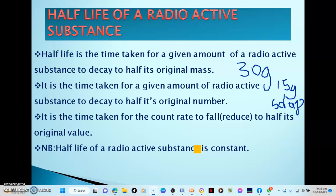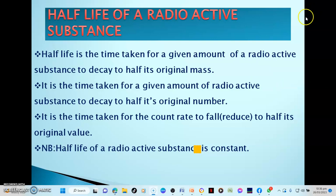So that's what they're saying in the first definition. It's simply the time that it takes half of the mass or count rate of a radioactive substance to decay. So now we have many definitions we can give when defining half-life. The second one says: half-life of a radioactive substance is the time taken for a given amount of radioactive substance to decay to half its original number.